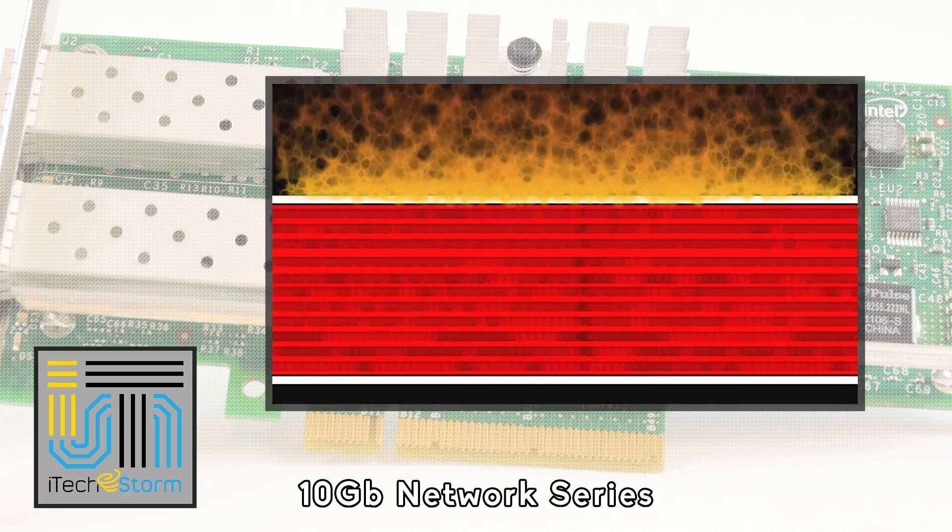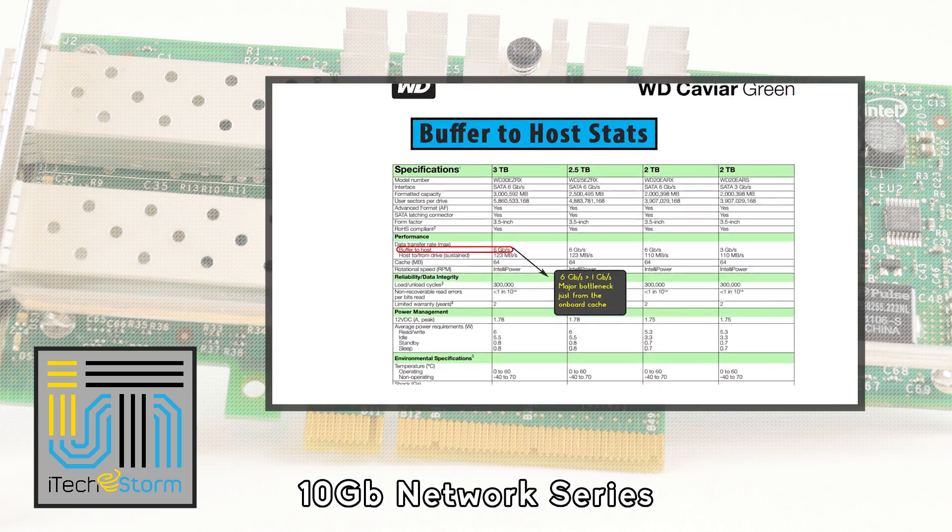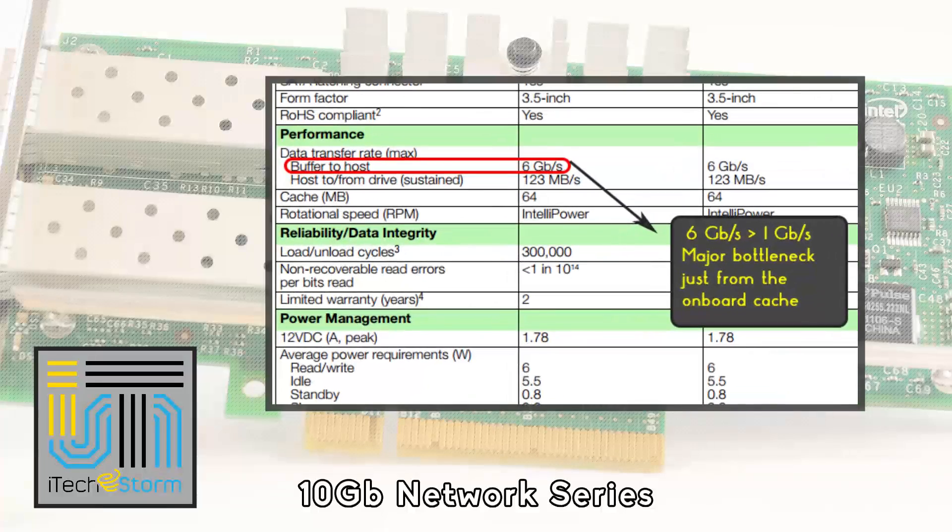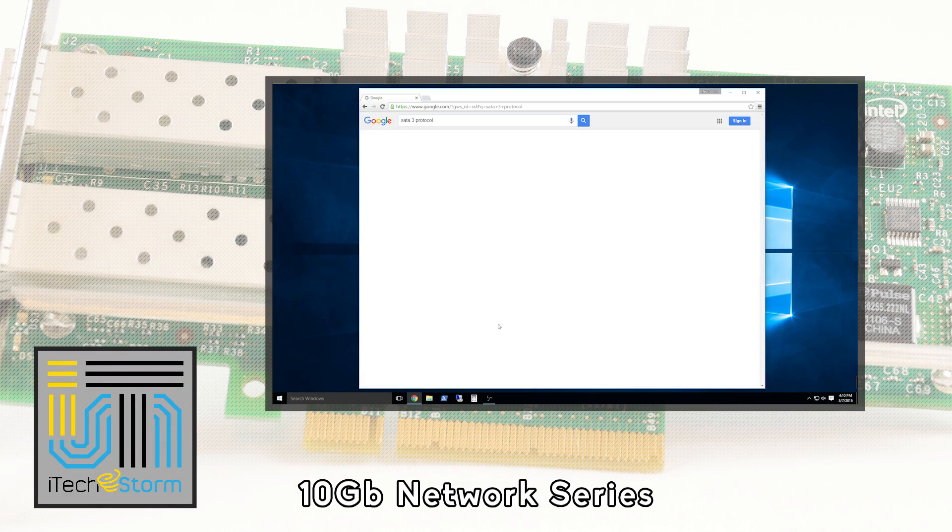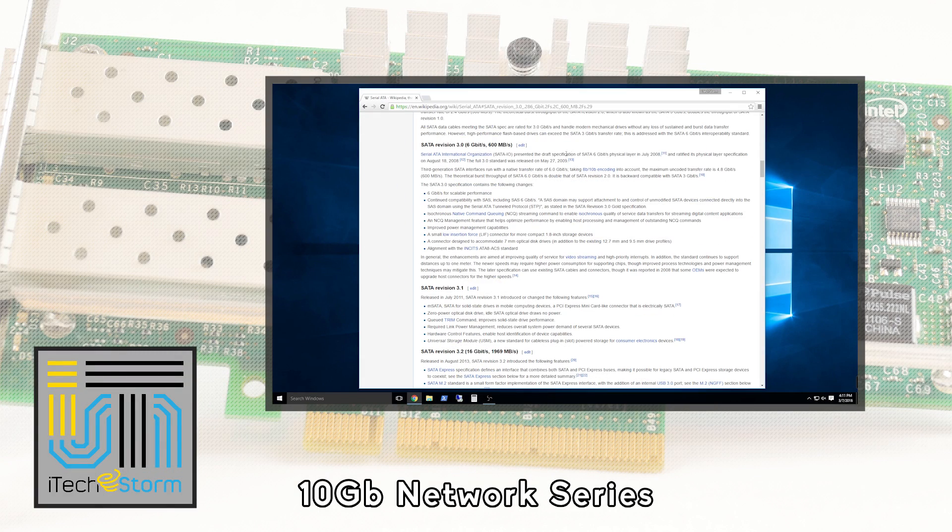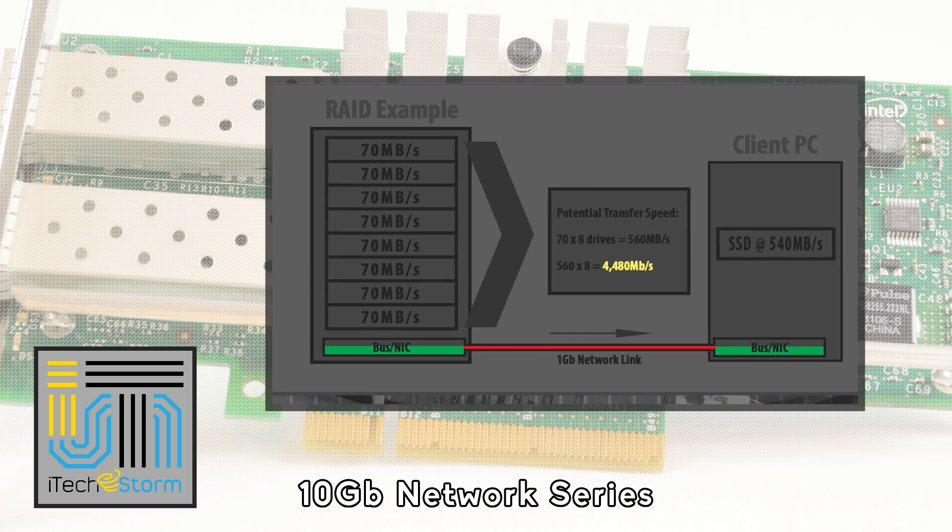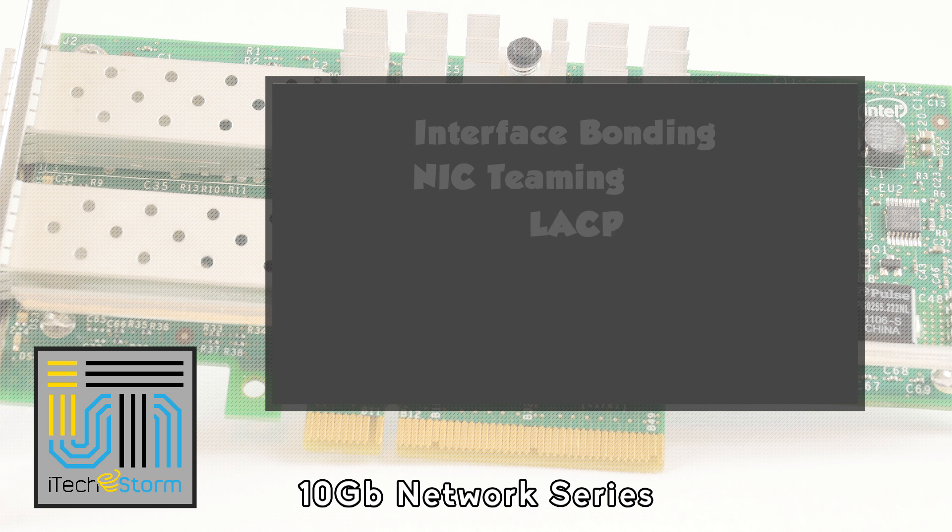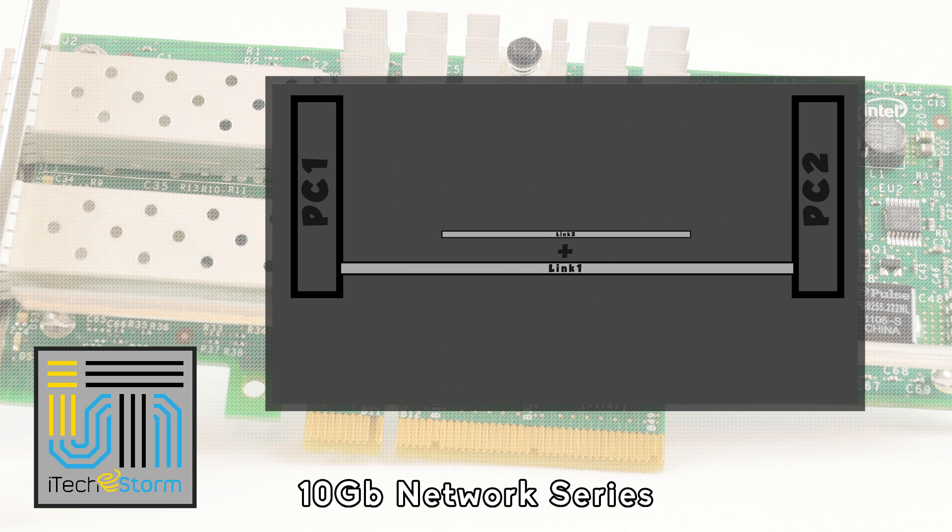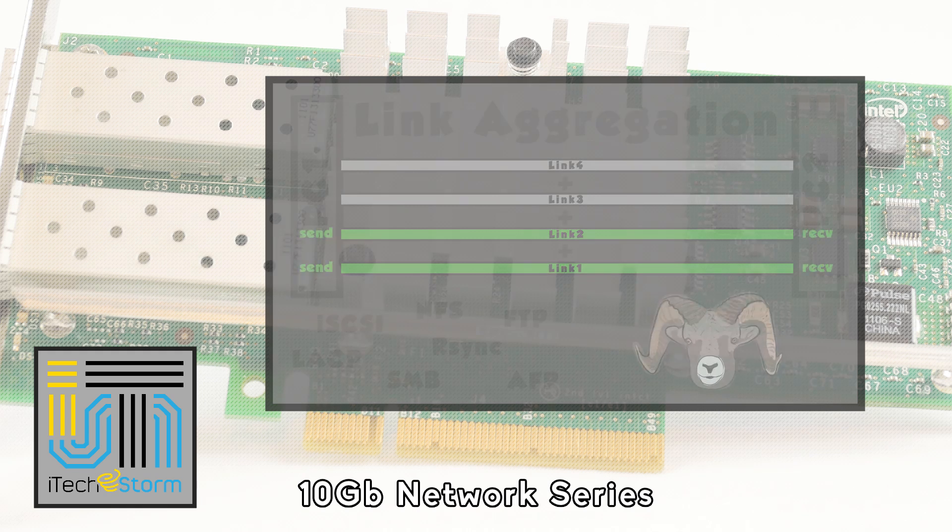If you have not seen the first video in this series, make sure you stop here and check out the introduction video since it covers some important concepts with 10 gigabit networking. Now that you've seen the first video, brag to all your friends and consider the possibilities for your excessively fast home network. It's time to have some fun.